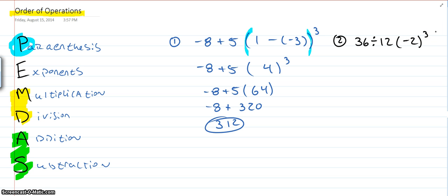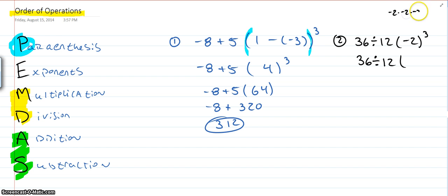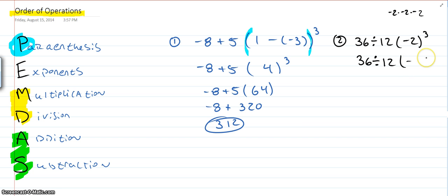Okay. So, we have division, multiplication, and exponents. All right. So, again, we look at exponents first. So, we have 36 divided by 12. Negative two to the third is negative two times negative two times negative two. Oh, sorry. So, that's an odd power. Whenever we have an odd power, we're going to get a negative result. All right. So, that gives me negative eight. Two times two is four. Four times two is eight.